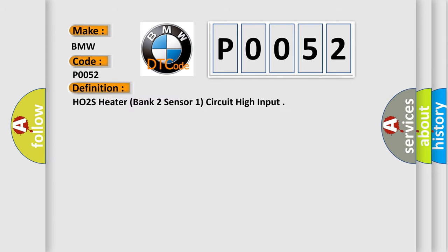The basic definition is: HO2S heater, bank 2 sensor 1, circuit high input.